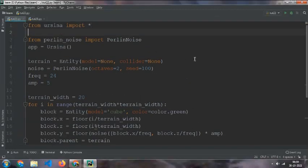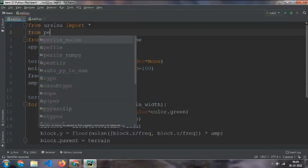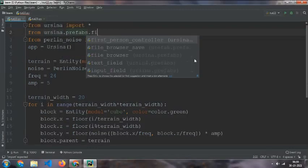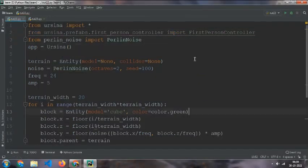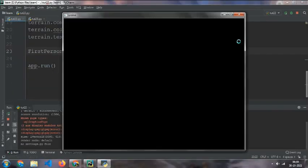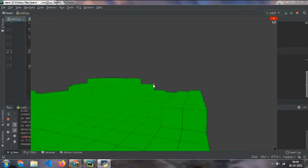And then for testing we need to import from prefabs, first person controller. Then call the first person controller and then run it. But here you can see that it can define dot any layer at all.